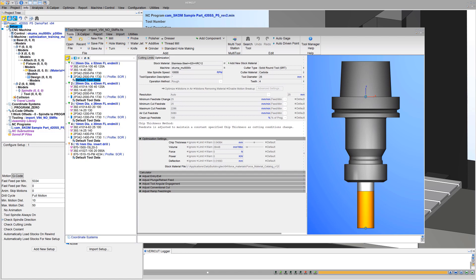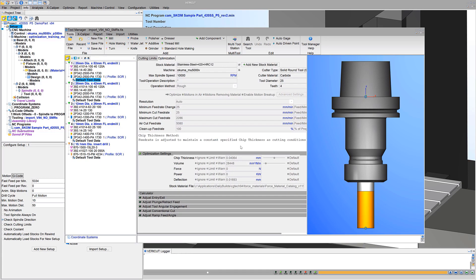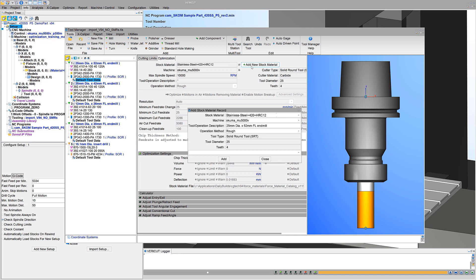However, default data cannot be modified. To customize, for example to choose values for finish operation methods, simply add a stock material record, then modify as desired.